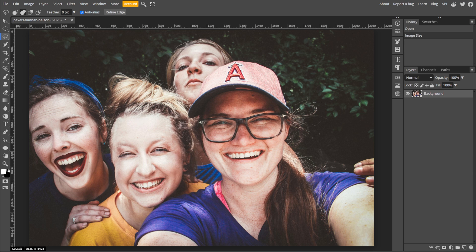Now click and drag to select the area that you want to pixelate. This could be a face, text, or any part of the image.